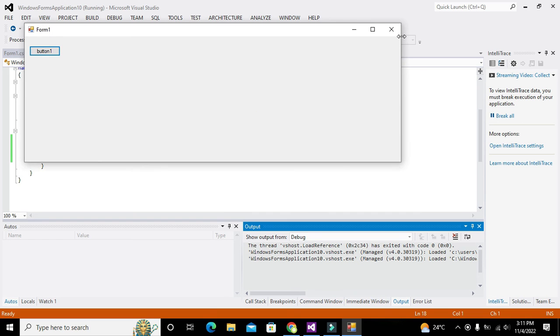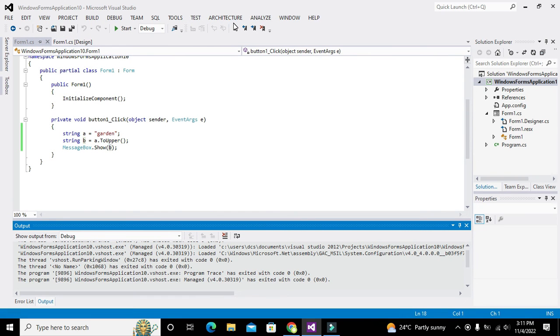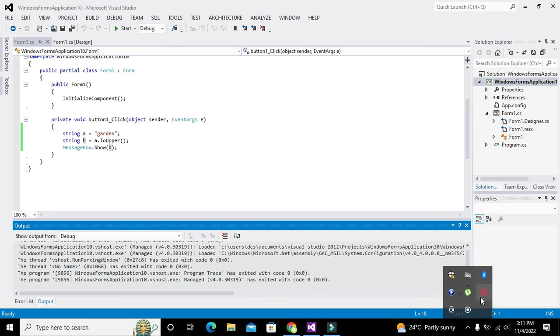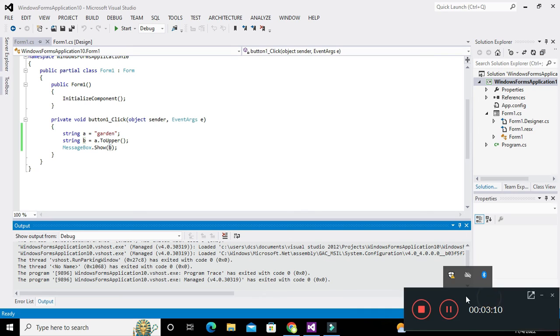Now we will run it, and you can see that it has shown us GARDEN. In this way you can convert lowercase to uppercase inside C#.NET. Thanks for visiting our channel and don't forget to subscribe.